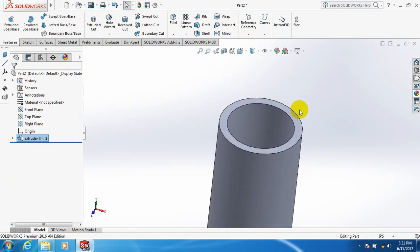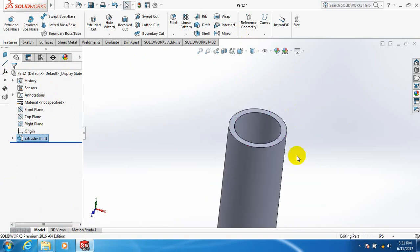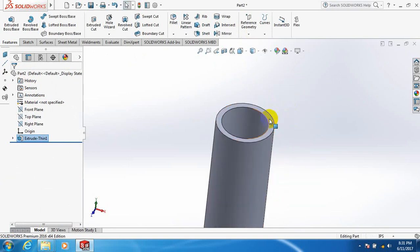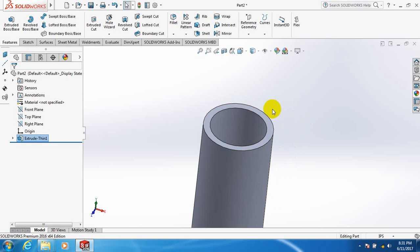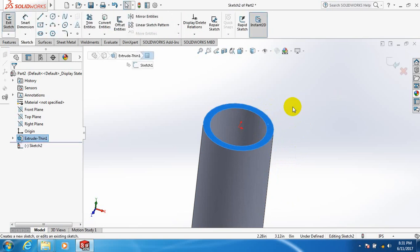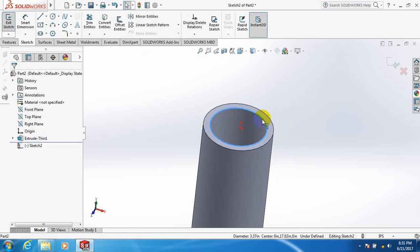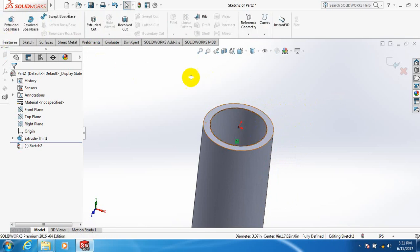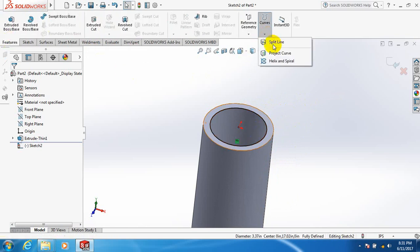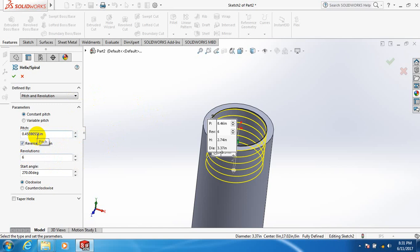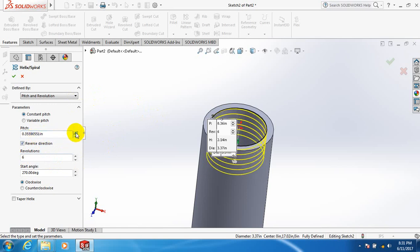This is the pipe. Now click Sketch, then Convert Entities. Go to Features, Curves, Helix and Spiral. Here we can see revolutions and pitch - we can decrease the pitch.